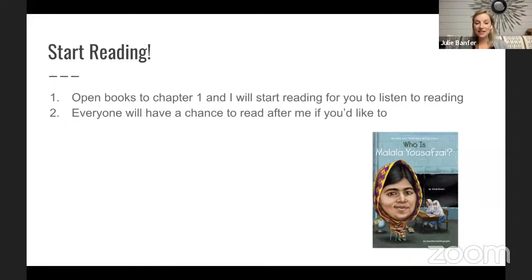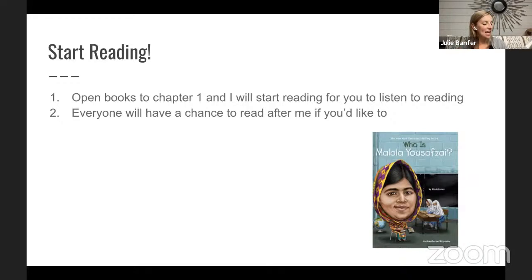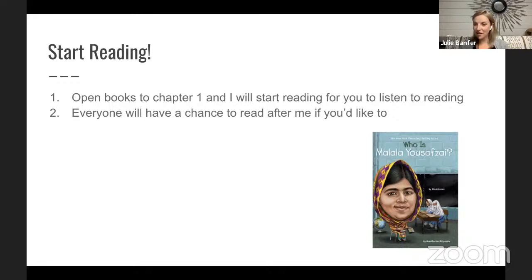Malala was becoming famous because she was speaking out to local newspapers, saying she was afraid the Taliban would close her school and talking about how frightening her life had become — that more than anything she just wanted to go to school. Some Taliban fighters learned of her name and wanted to take revenge on her so she would stop speaking out. I'm going to pause there — that's page four, where you can continue reading for the next session.